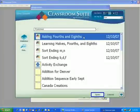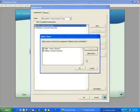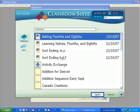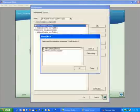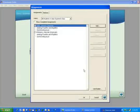We'll add a first assignment named Adding Fourths and Eighths. Double click and we can then select all to make this assignment apply to all the students. Let's add another assignment — Sort Ending BDF. Instead of double clicking this time I'll choose the Open button at the bottom of the screen, and again select all so that both students have access to this assignment.